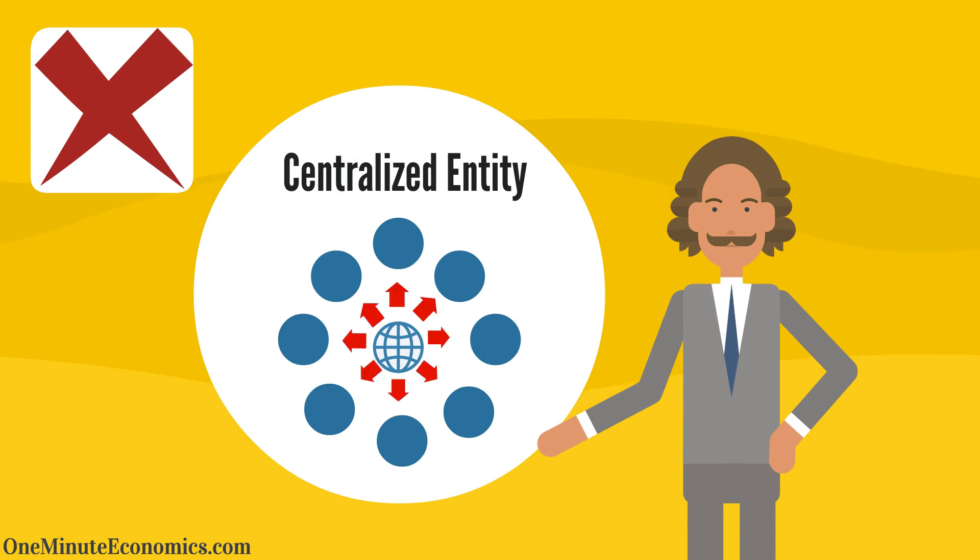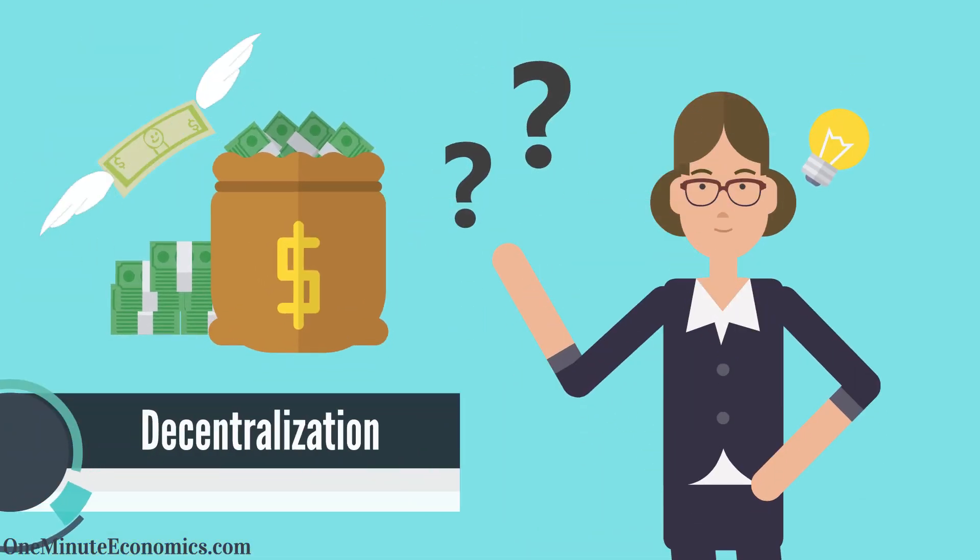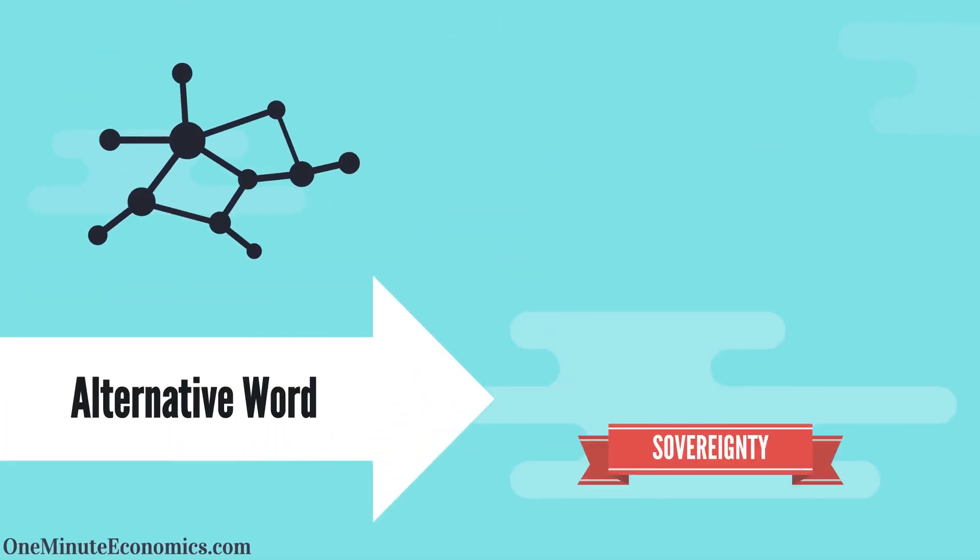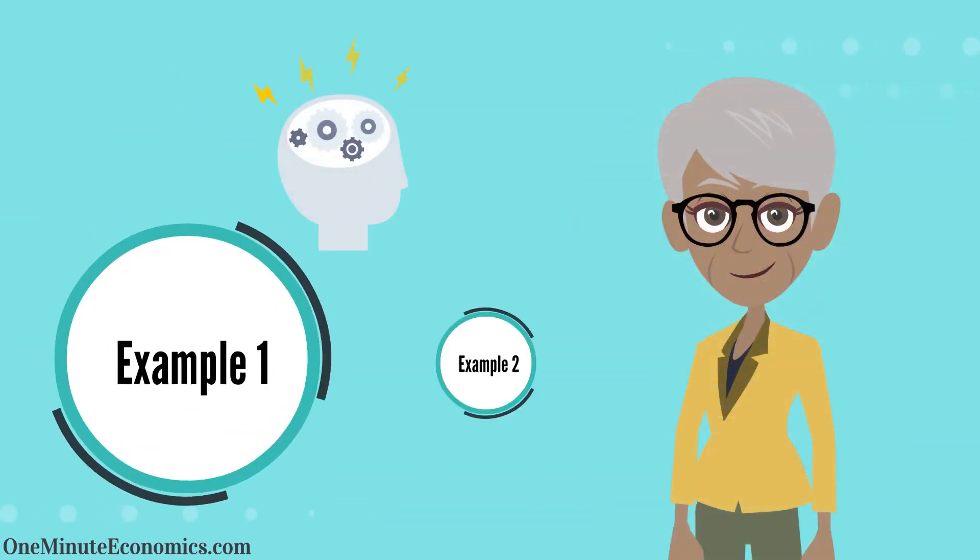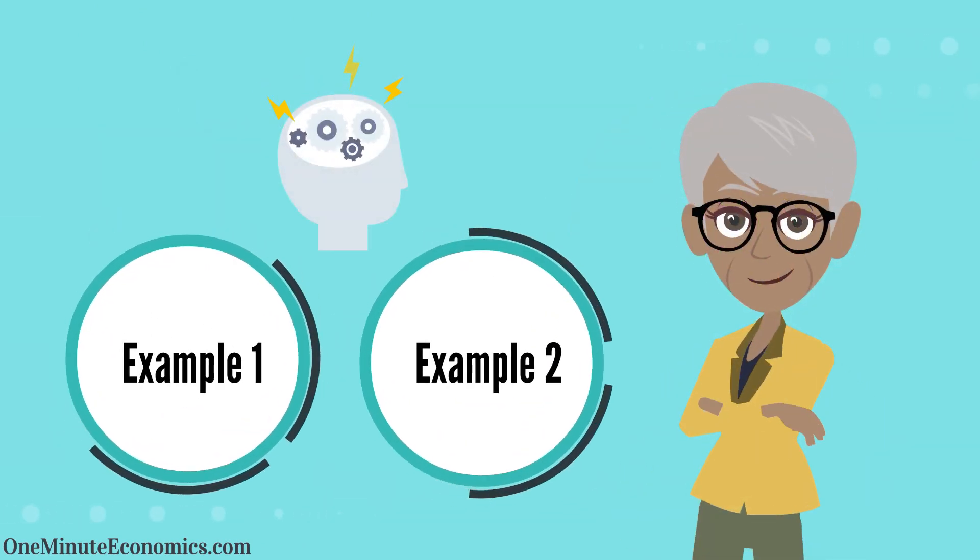To understand what decentralization means in a financial sense, you could simply replace it with the word sovereignty. The following two examples should make things easier to understand.